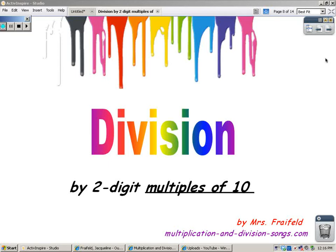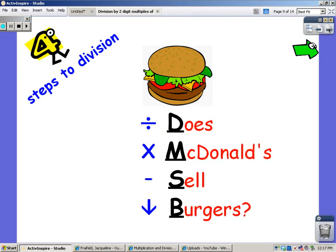Hi, this is Ms. Breyfeld. I'm going to show you some more examples of dividing by two digits, all of them multiples of 10. I'm going to help you learn how to divide by 60, 70, 80, and 90. Remember, there are four steps to division, and you can remember them by remembering: Does McDonald's sell burgers? For divide, multiply, subtract, and bring down.